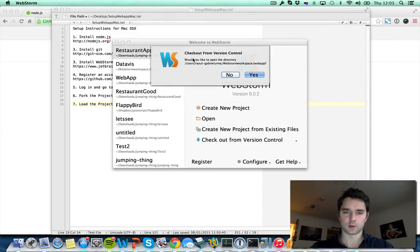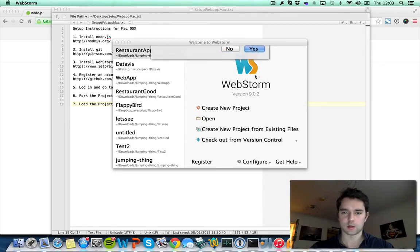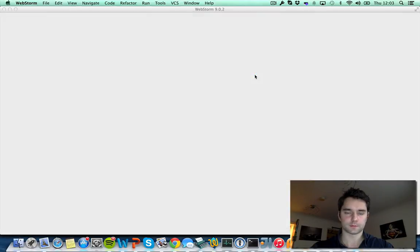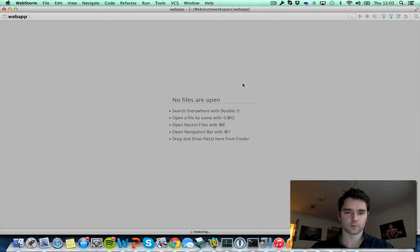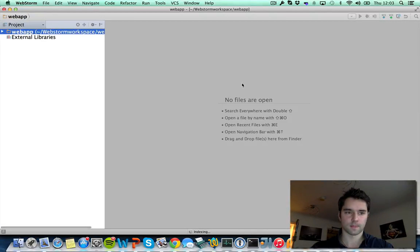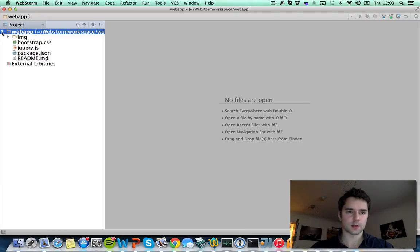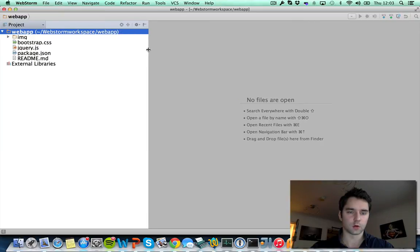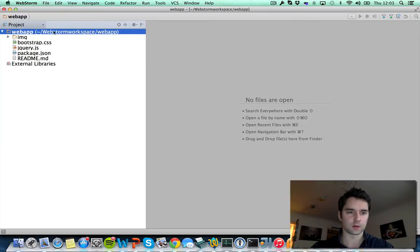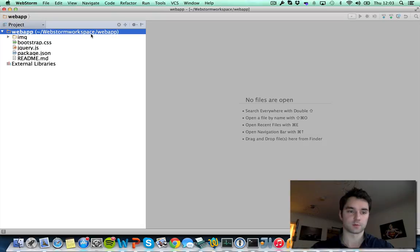Done! Check out from version control. Would you like to open the directory? Yes, let's open it. And that's great! We now have all the files that were on github.com into a local directory. You can see this is the directory that I selected for this project.